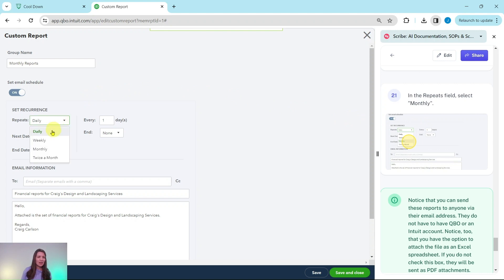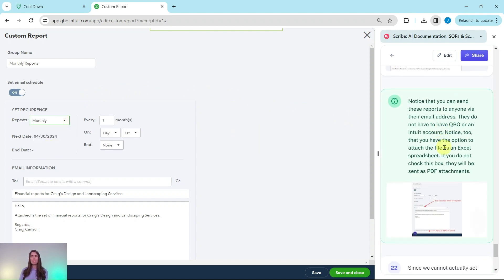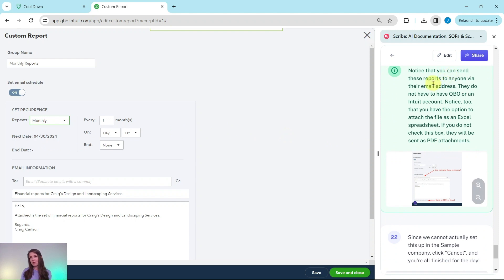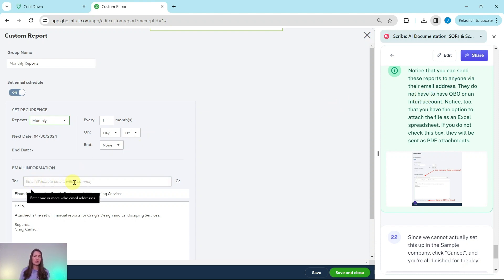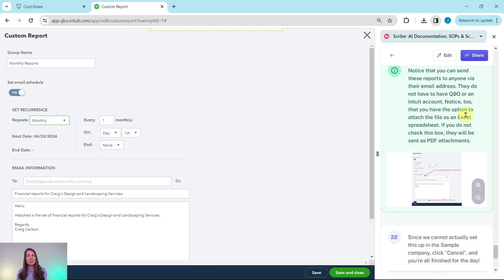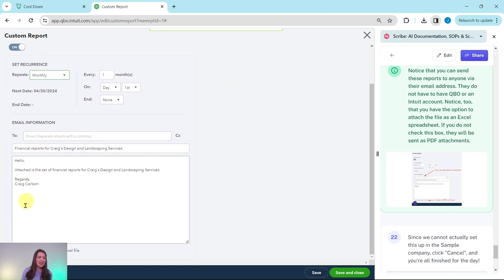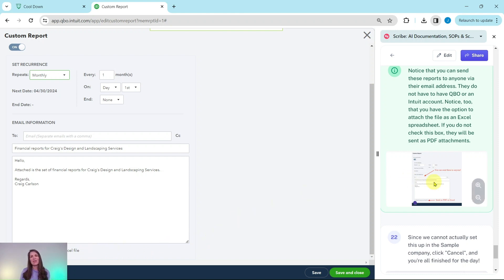Notice that you can send these reports to anyone via their email address — they do not need to have QBO or an Intuit account. You also have the option to attach the file as an Excel spreadsheet. If you do not check that box, the reports will send as a PDF. There is a checkbox that says "Attach the report as an Excel file" — if you click that, it would send as an Excel file instead.